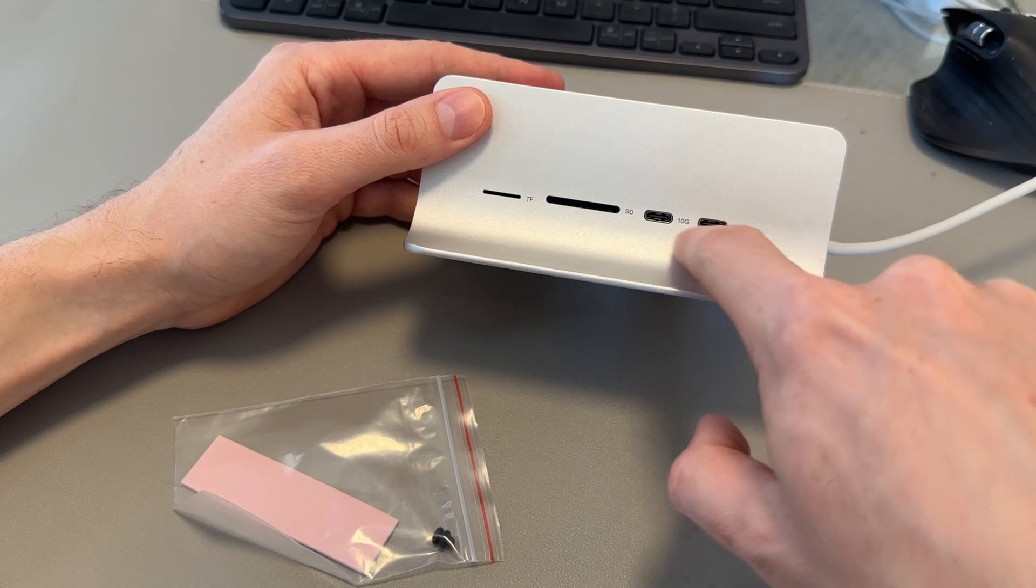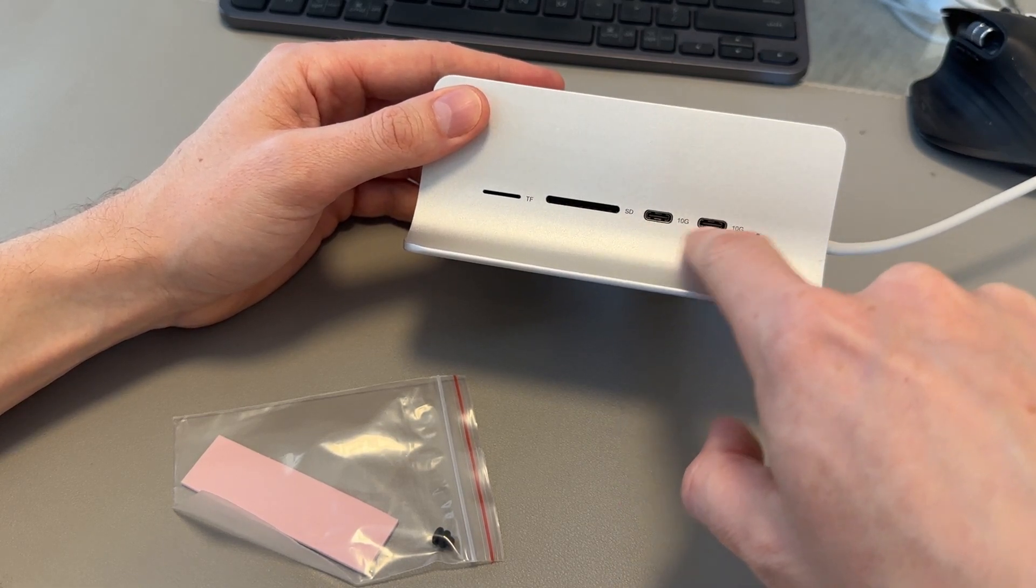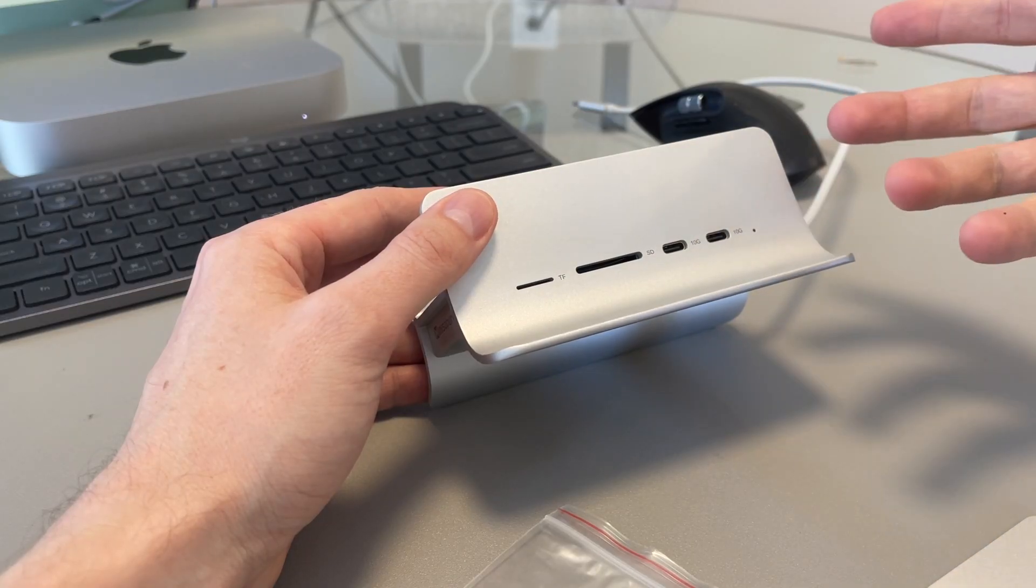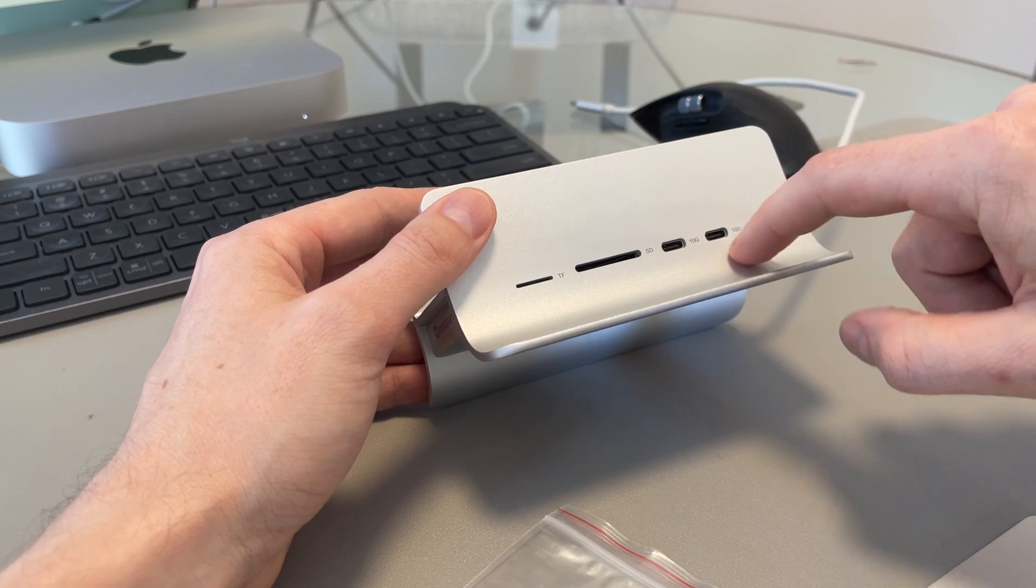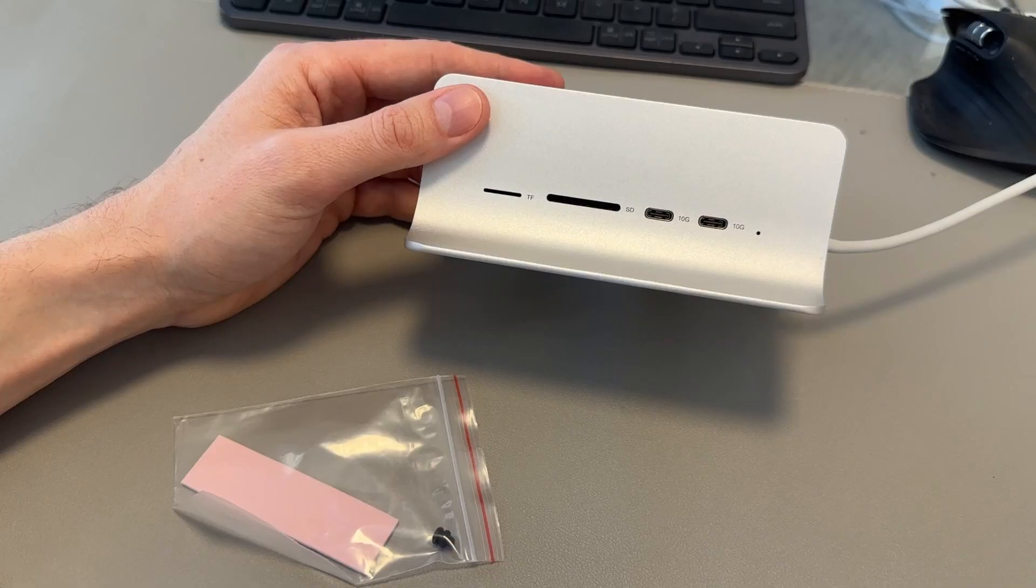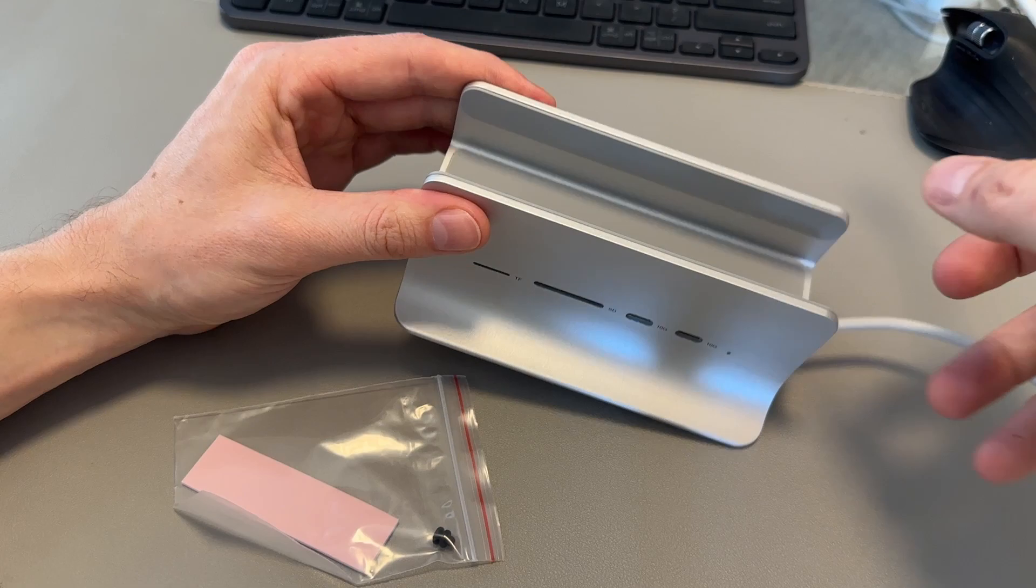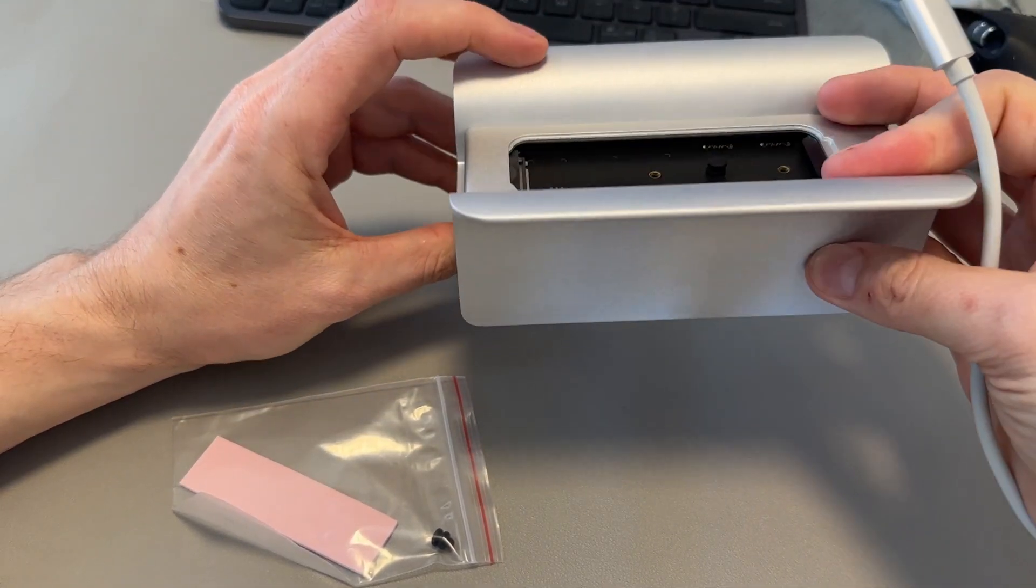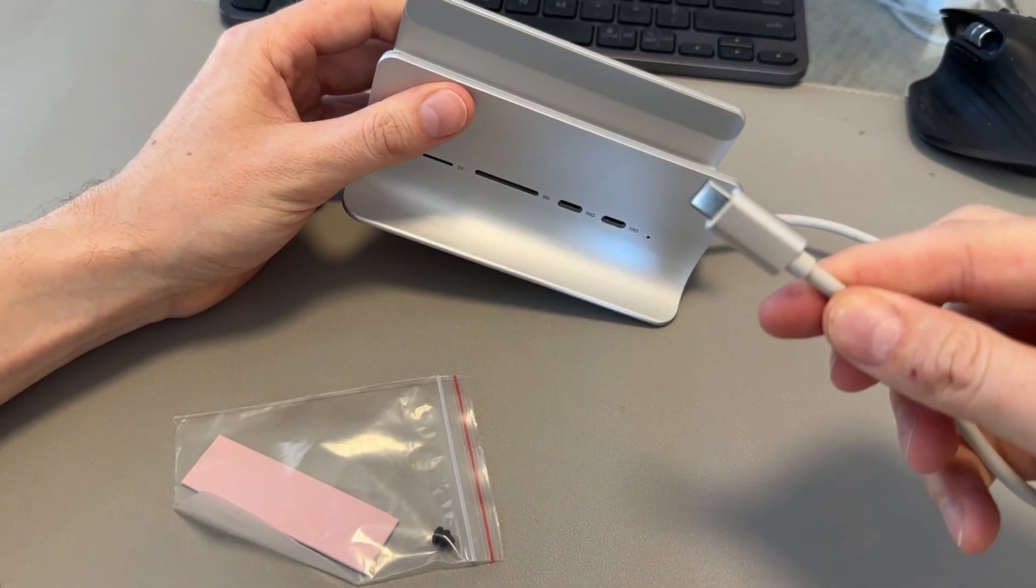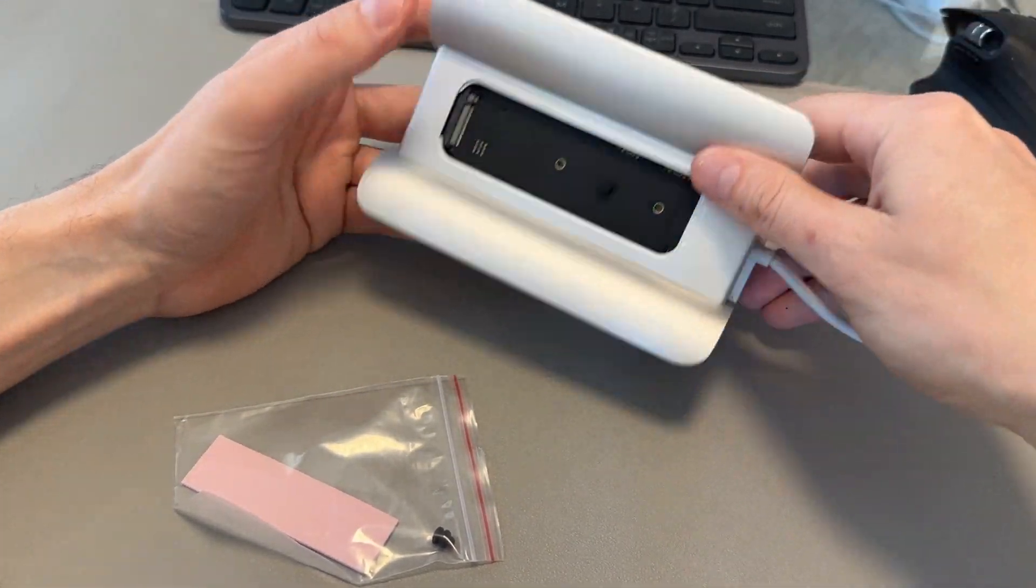And then you get two USB-C ports there. So you get two 10 gigabit ones, which is great. We're going to plug in some different devices into these and test them out and see if they're quick. 10 gigabit will be pretty quick, to be honest. And there's that goes into your actual Mac Mini. So we'll hook that up.